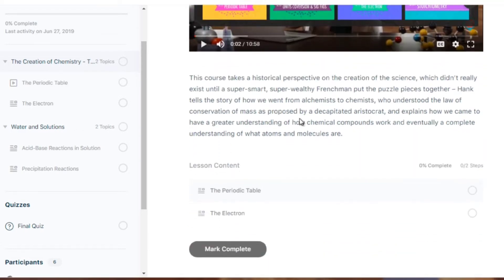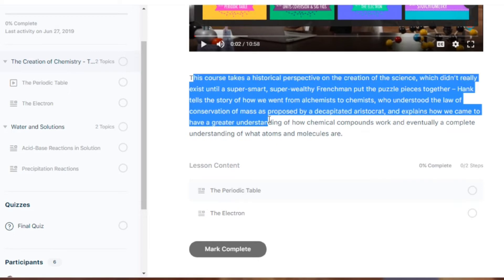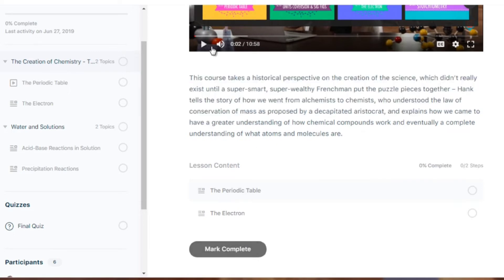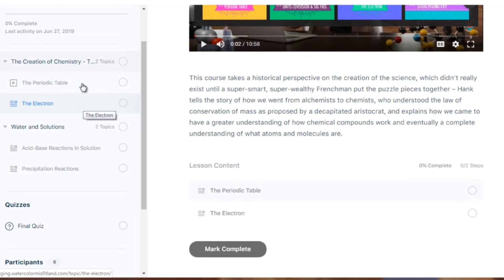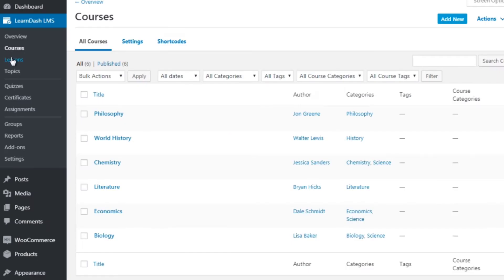Once you've watched the video — and you can upload your videos to Vimeo or any other video hosting sites — it's really easy to create this. All you have to do is embed the video, add some text, and that's it. When somebody is done, they click on 'mark complete,' and what's nice about LearnDash is it pushes them to the next step.